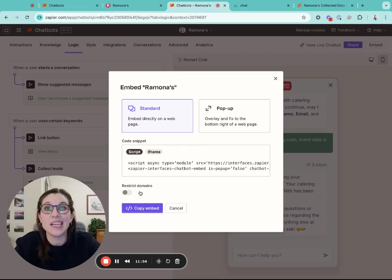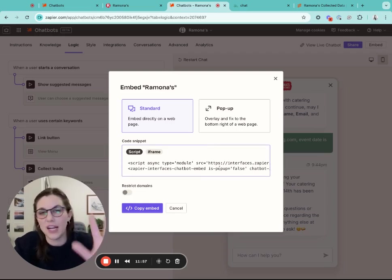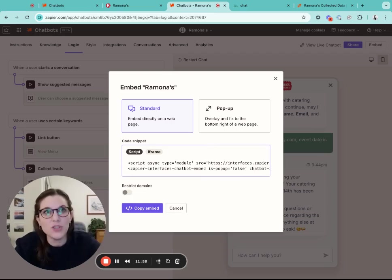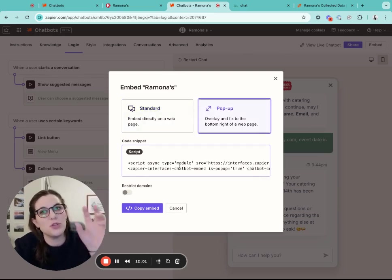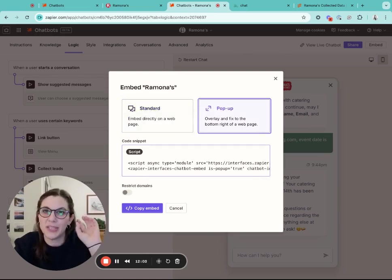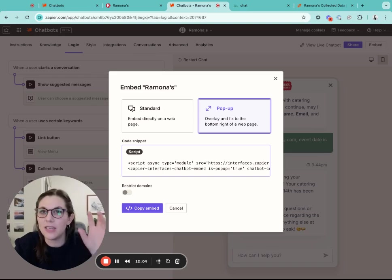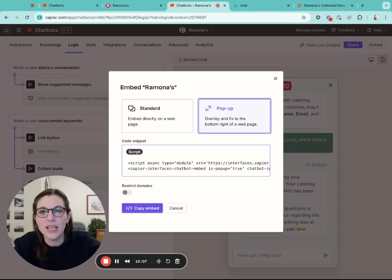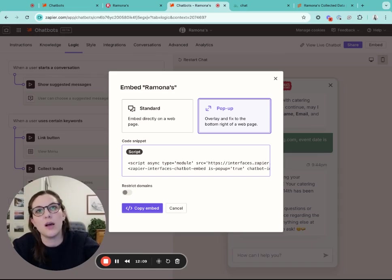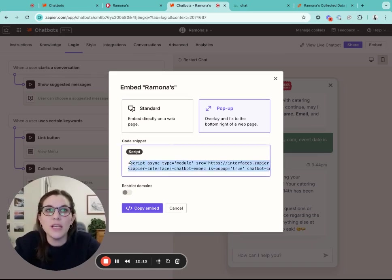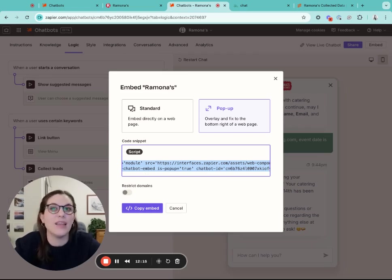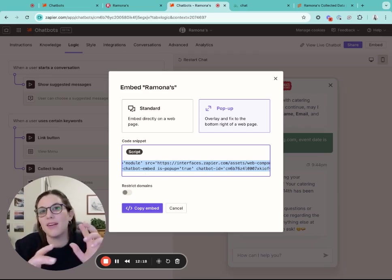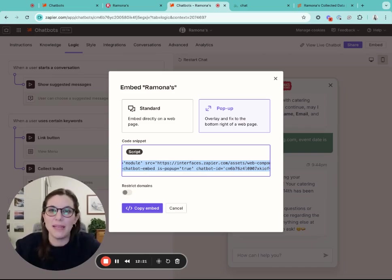You will have two options for embedding the chatbot. You can either select standard embed code, which is just in line on a web page, or you can select to add it as a pop up, which would show in the bottom right corner. A user can click that button, it will scroll with the page overlaid over the content, and it will pop open a chat option. All you have to do is grab this script information and drop it in your website. There's typically a format called custom embed code, and you'll just drop it in there.